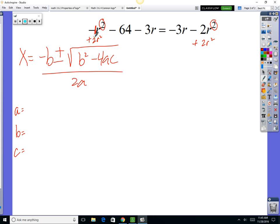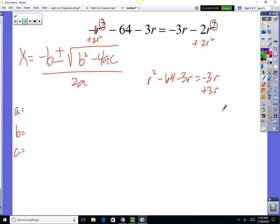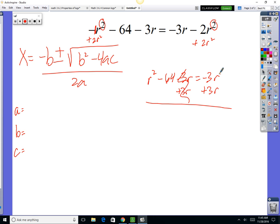A minus 1 plus 2 gives us r squared on the left. So on the left we've got r squared minus 64 minus 3r. On the right we have minus 3r, so let's undo that by adding plus 3r to both sides. Those like terms zero out on both sides.